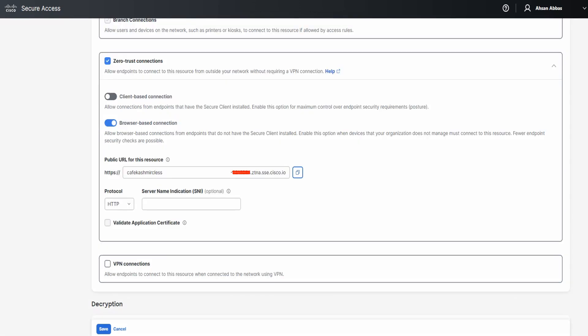Now you need to make sure that you choose the correct protocol here. If your private application is accessible over HTTP, then select HTTP here. If it's accessible only over HTTPS, then select HTTPS. And if it's accessible over both HTTP and HTTPS, then you shouldn't really be facing that problem. That's pretty much it. If you make this change, you should not face this problem anymore.